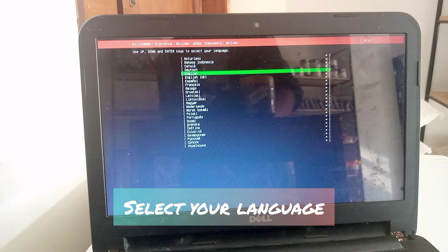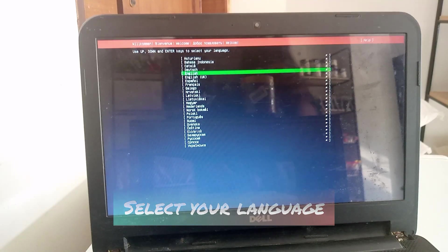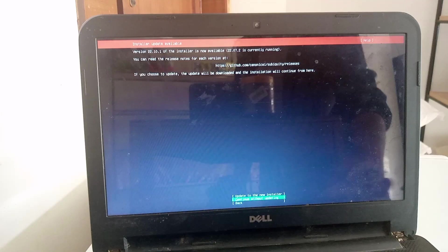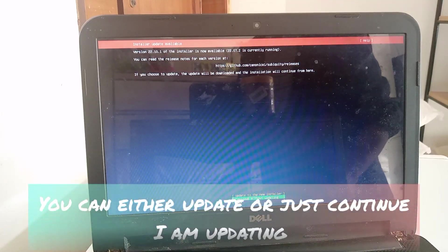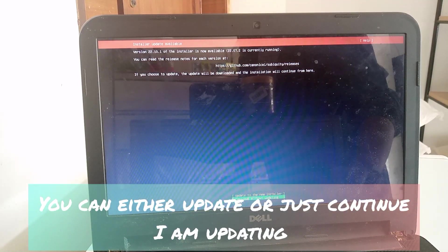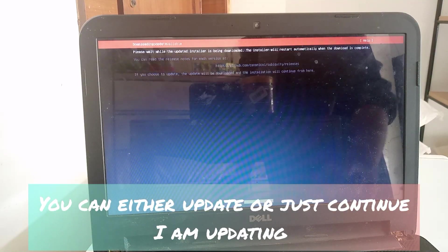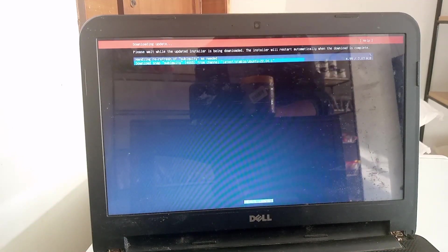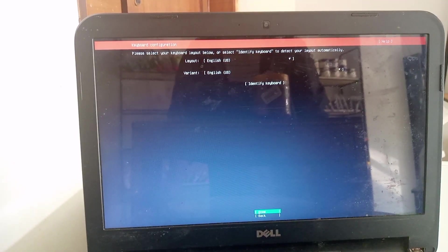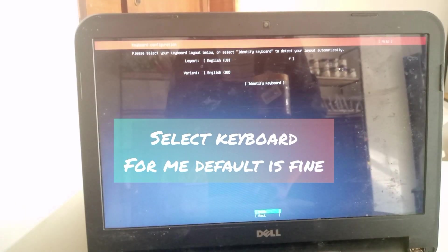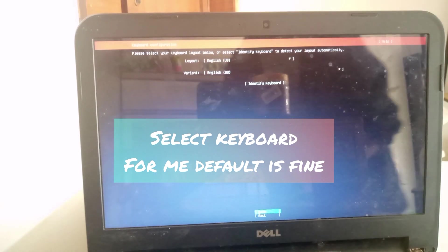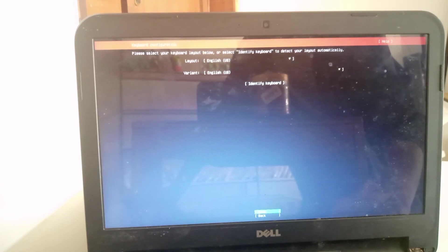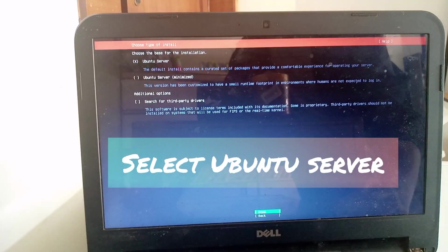Now when you get this prompt, select your language. For me it's English. If you want to update, you can update. I'm updating. Again, updating can take some time. Now select your keyboard - for me it's default.